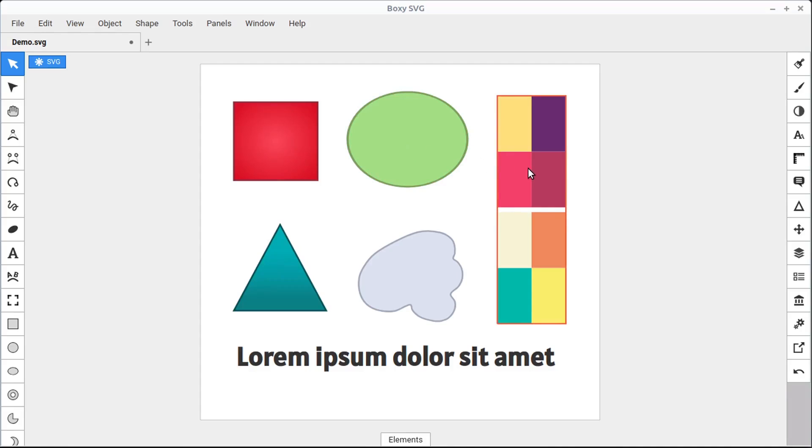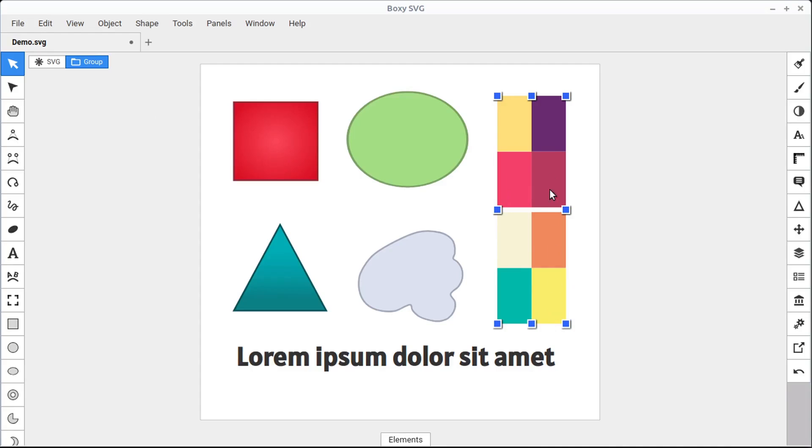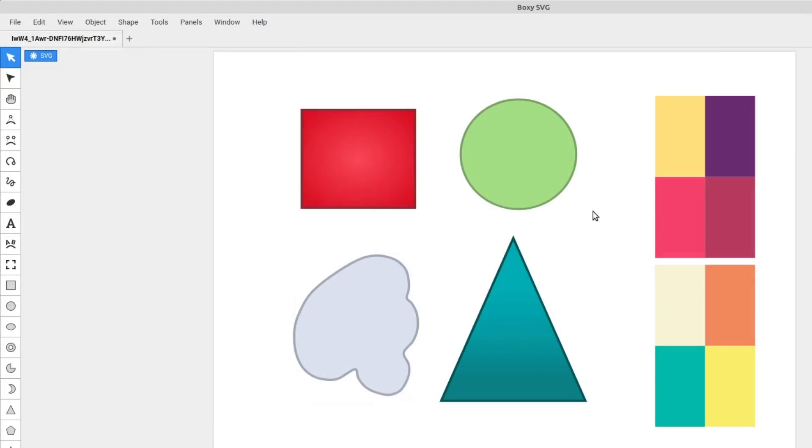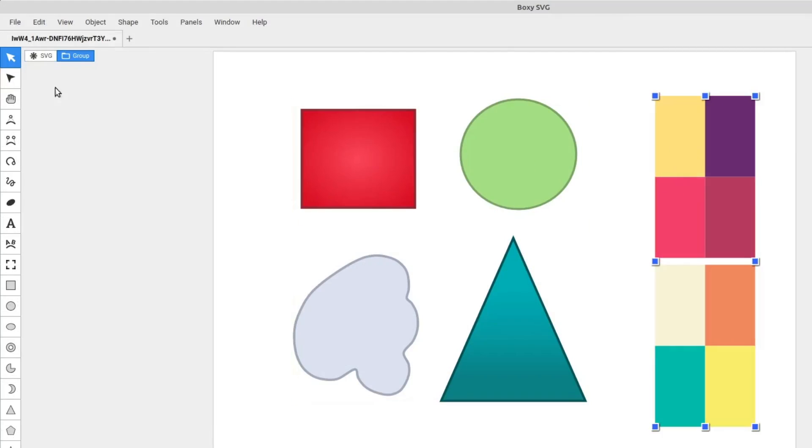And if we select on something that happens to be a group, it'll tell us that it's a group. This is a collection of eight different colored rectangles that are all grouped in a series of groups. It's possible to have groups within groups. If we hover over here and click, we see this is a collection of grouped objects.